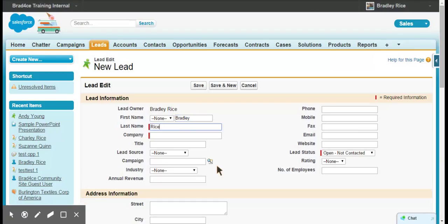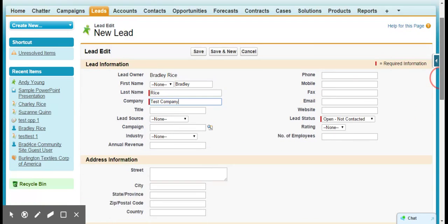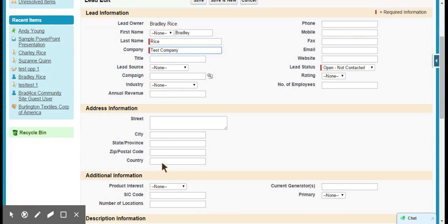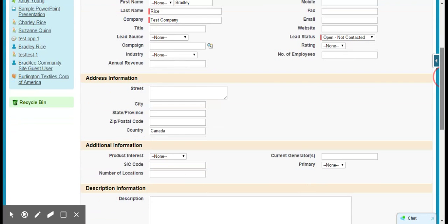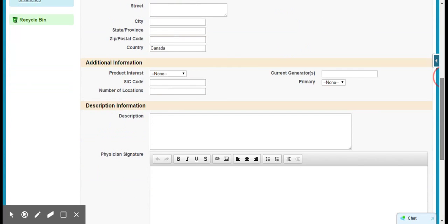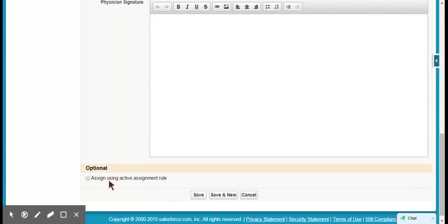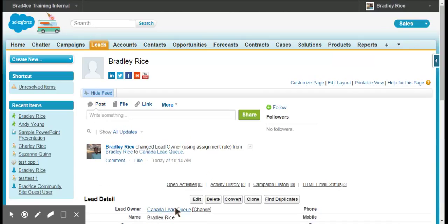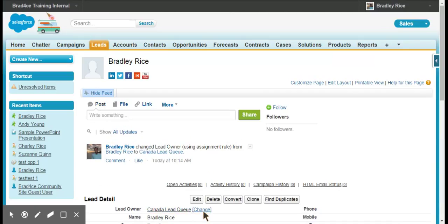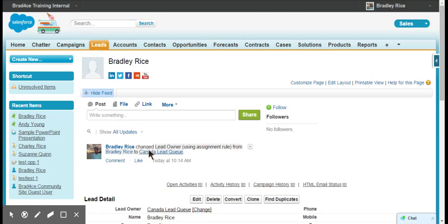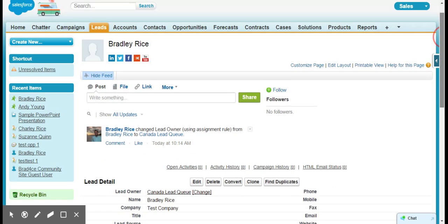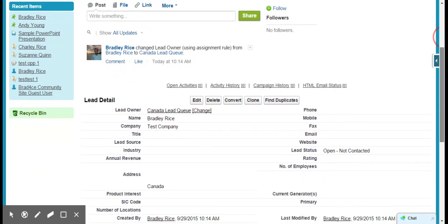I'm going to create a new lead and I'll show you that we can do the exact same thing. We'll call this test company. We'll come down to country, we'll call it Canada, and we'll need to spell that correctly for it to work. You need to make sure that the assign using active assignment rules box is checked and we save. You can see that the Canada lead queue has been assigned, and you can also see in the chatter feed that the lead owner using assignment rules was changed from me to the Canada lead queue. The assignment rule is firing, it is working.